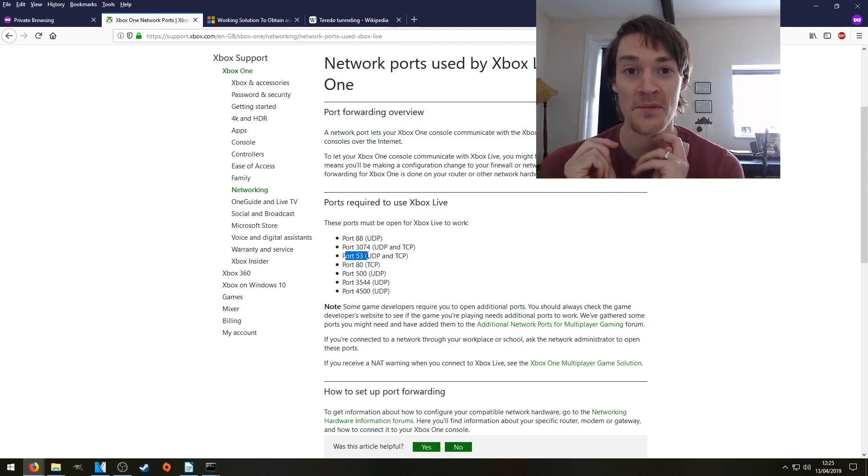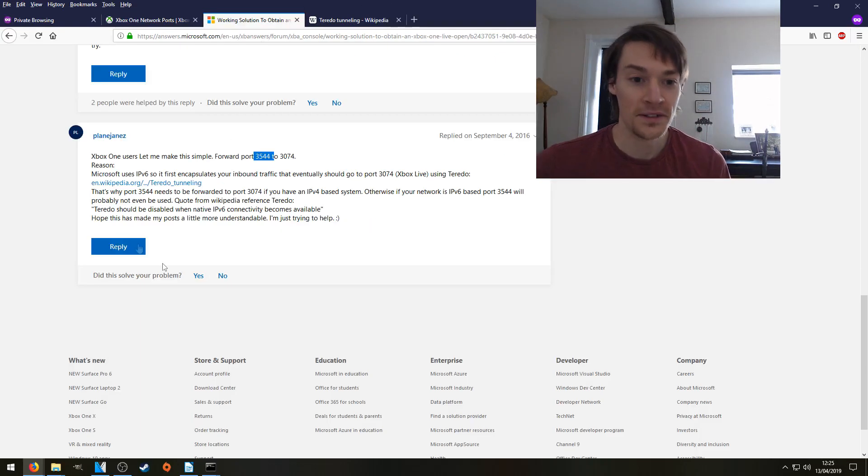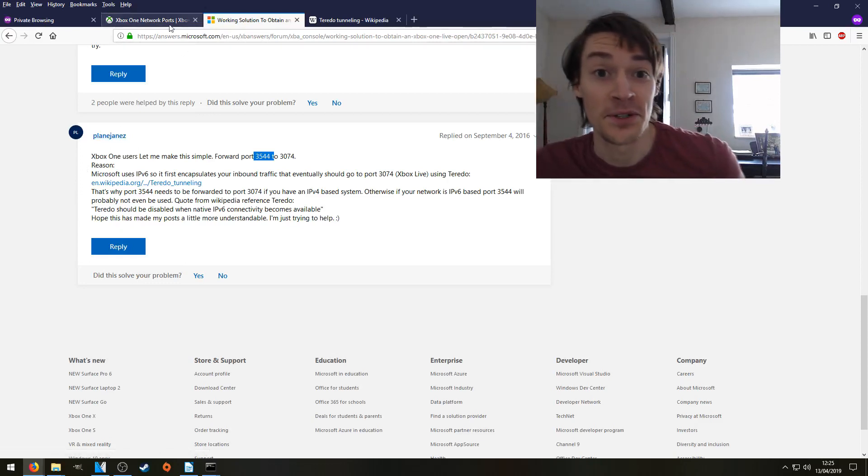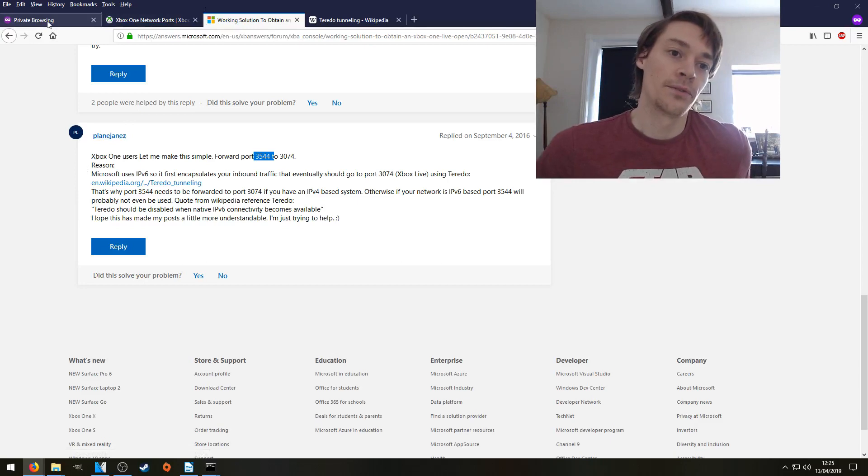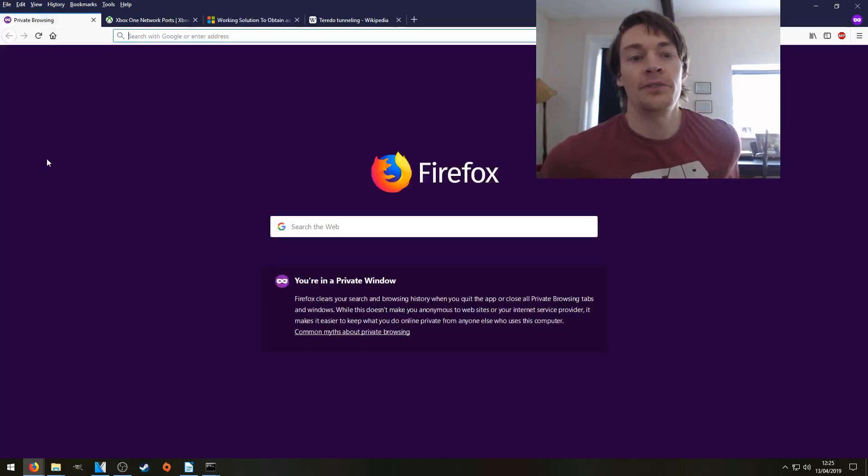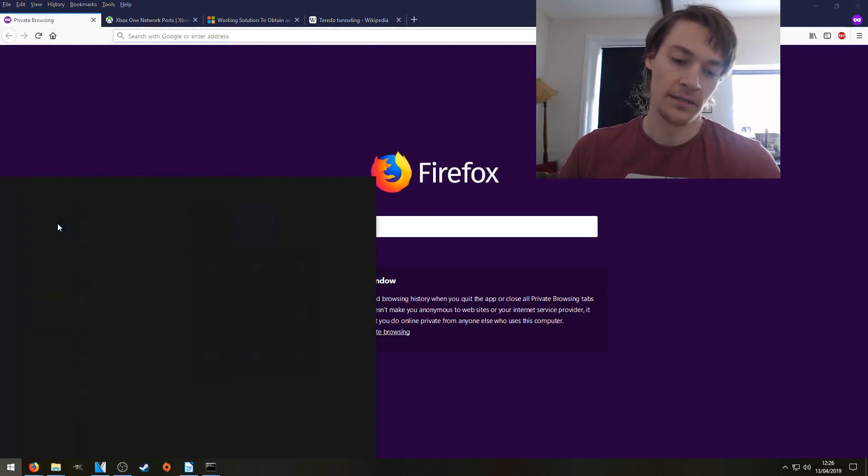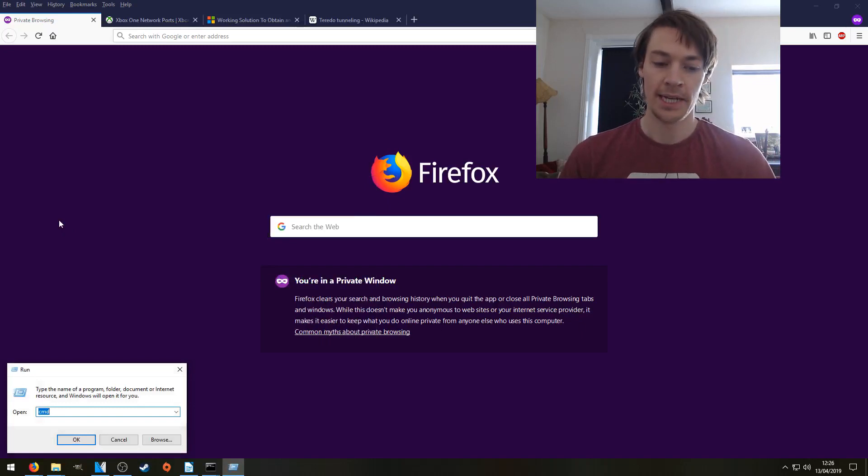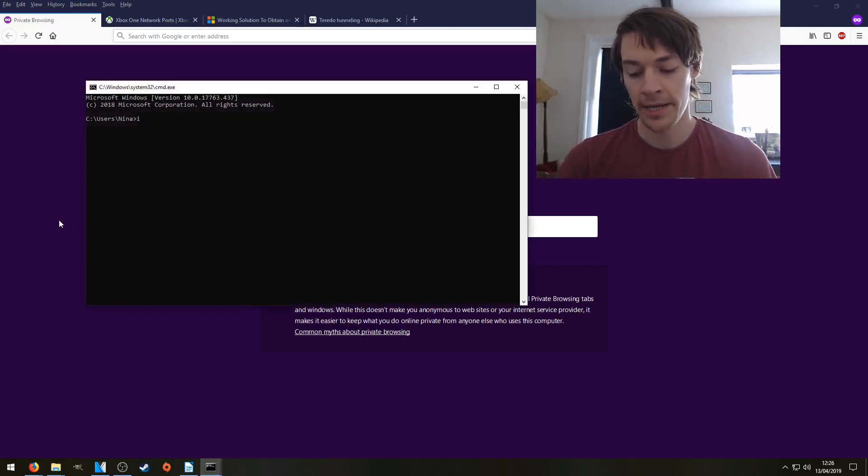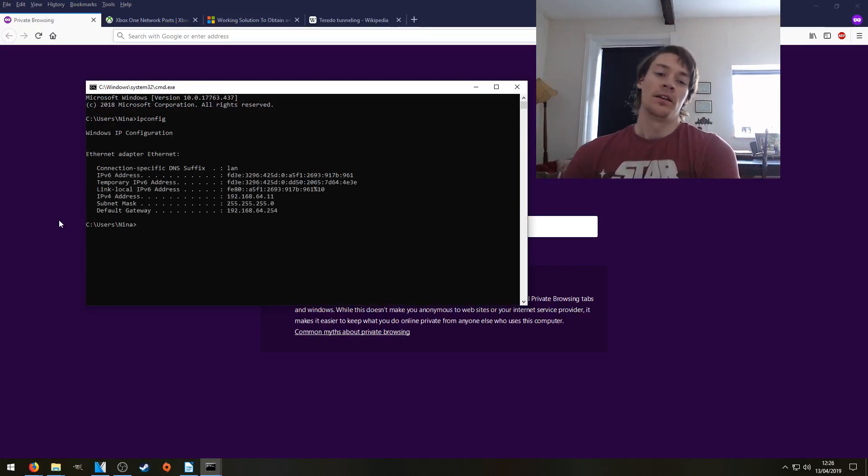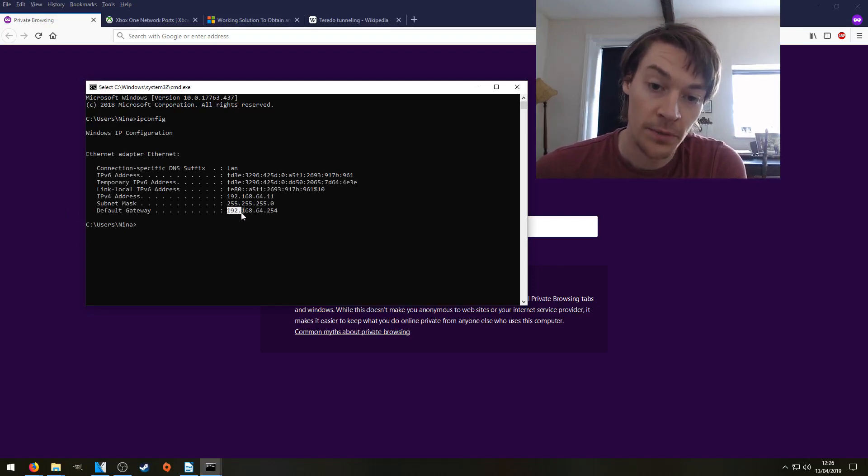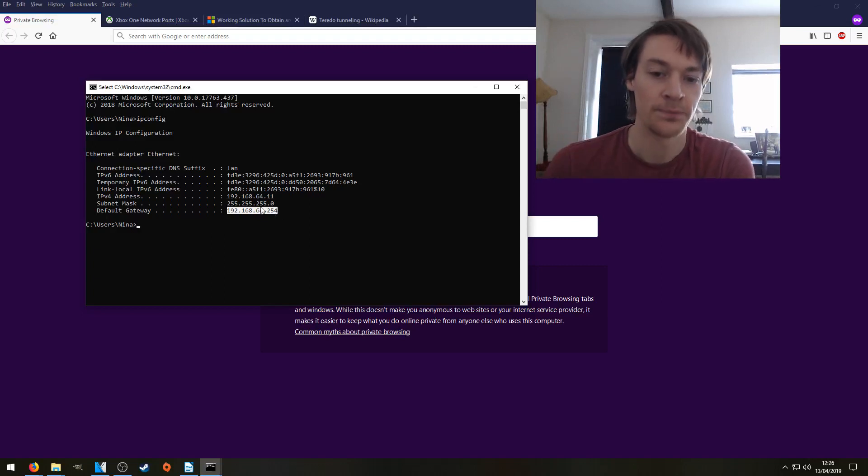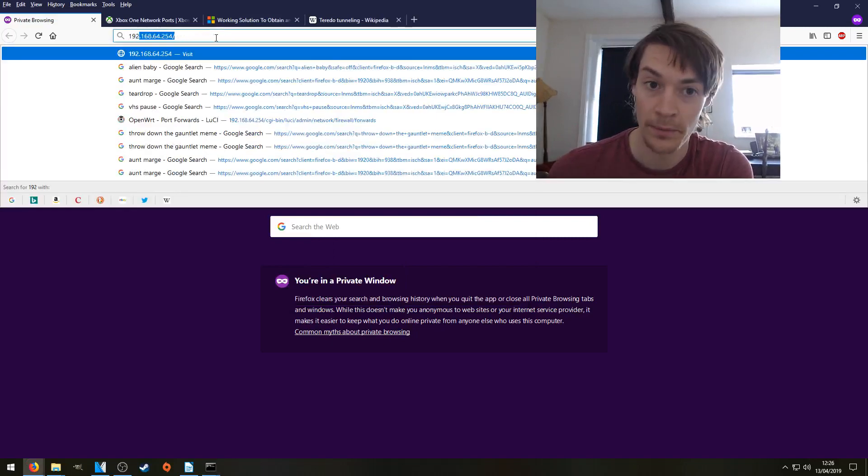So we're going to disregard what Microsoft says, and we're going to do what Plain Jane says, because he knows what he's talking about. So, we're going to log in to our router. If you don't know how to do that, and you're on a Windows PC, go to Start, type in Run. Go to Run, and type in CMD, and press Enter. You're going to type the command ipconfig, and press Enter. The number you're looking for is Default Gateway. Ours is 192.168.64.254. Yours might be a little bit different, but it doesn't matter. All you need to do is type that number into a web browser, like so.